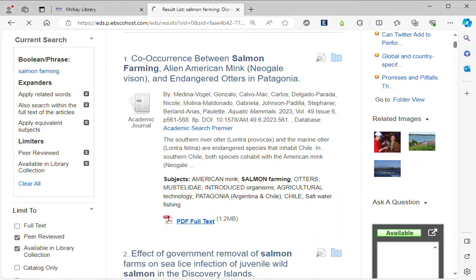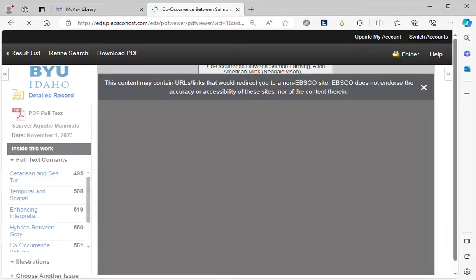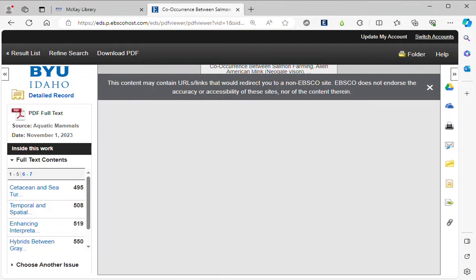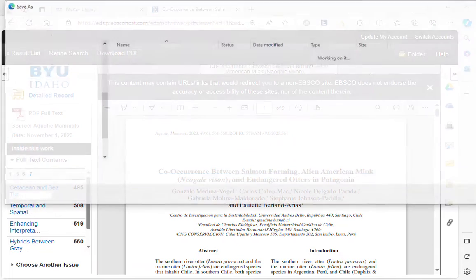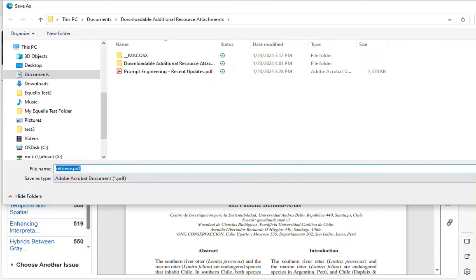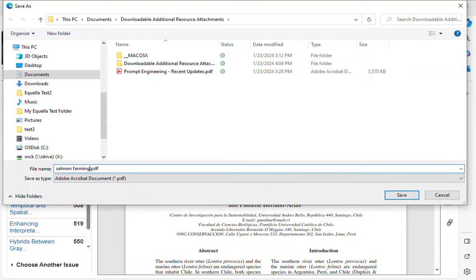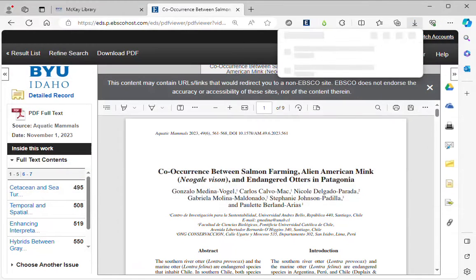I'll click on the PDF, and then what I need to do is download that PDF. I'm going to download it and just give it a name. Let me pull this over so you can see this, and I'll save that.